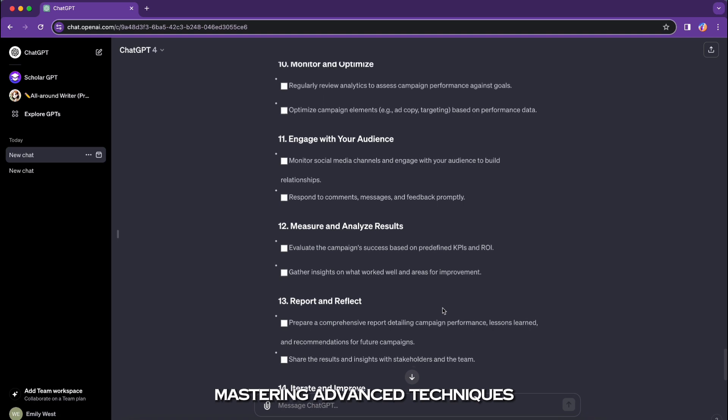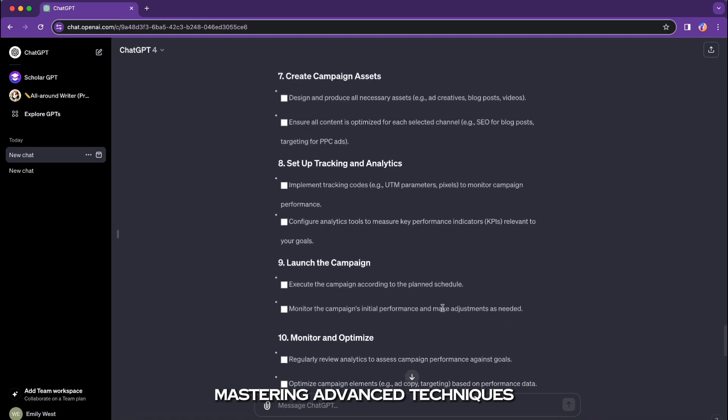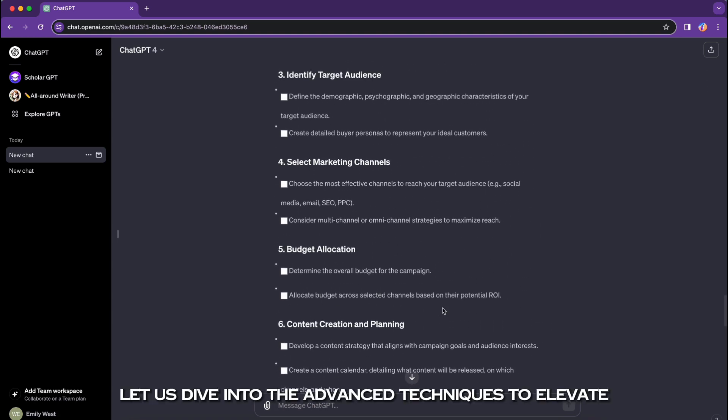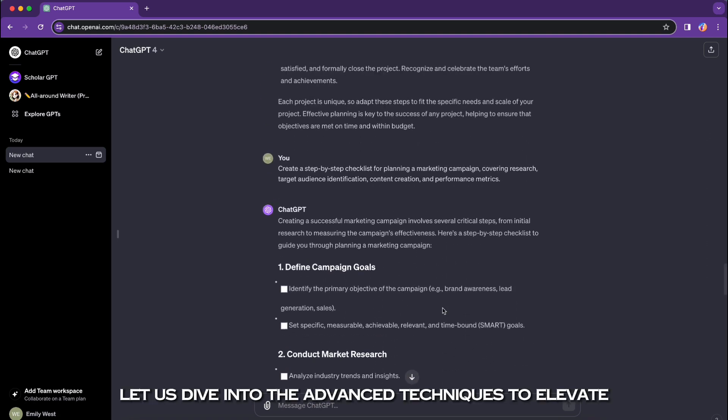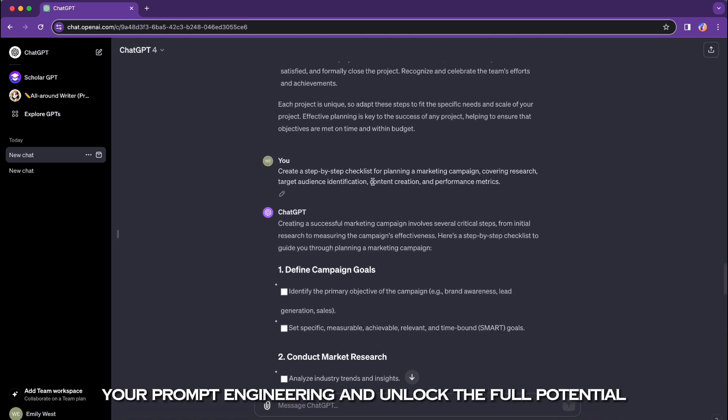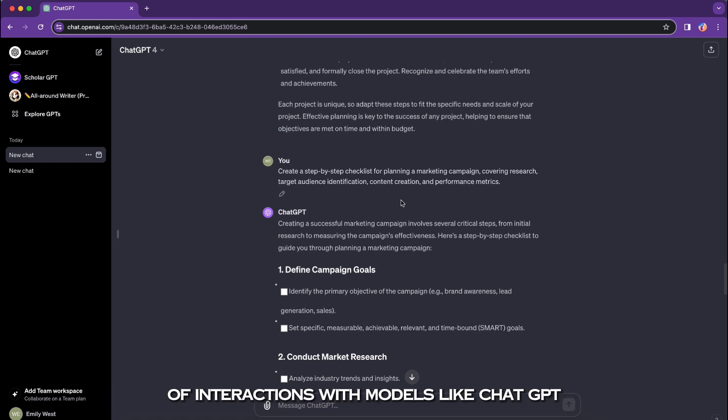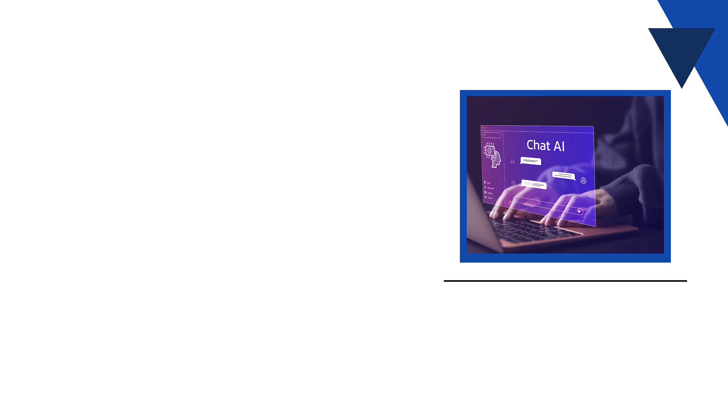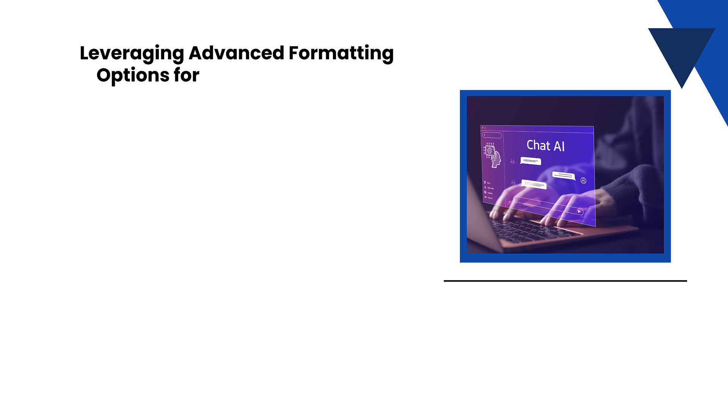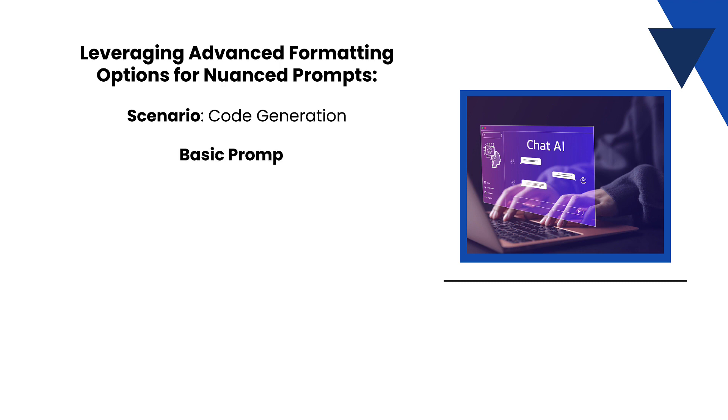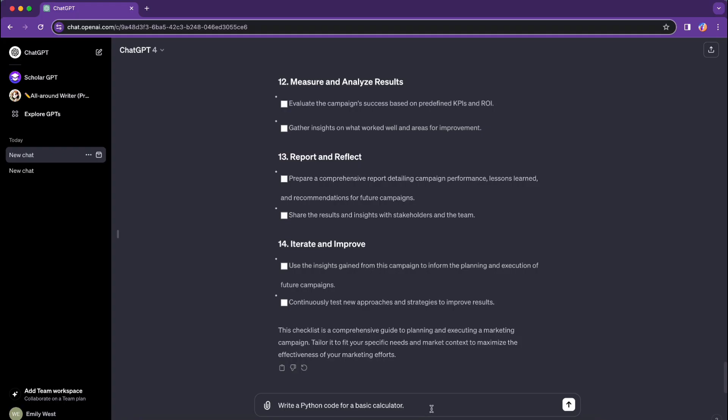Mastering advanced techniques. Let us dive into the advanced techniques to elevate your prompt engineering and unlock the full potential of interactions with models like ChatGPT. Leveraging advanced formatting options for nuanced prompts. Scenario: code generation. Basic prompt: 'Write a Python code for a basic calculator.'